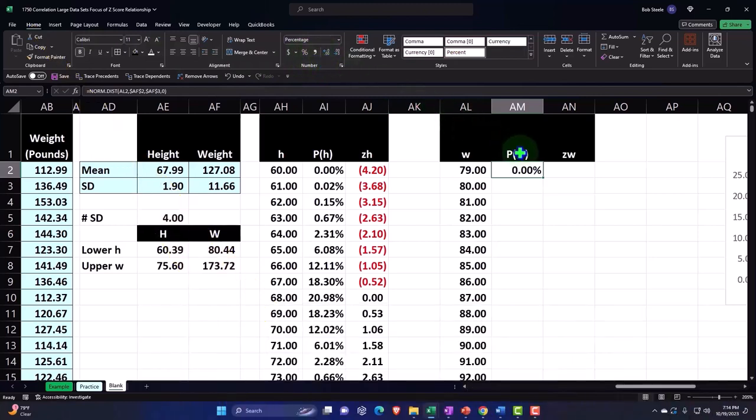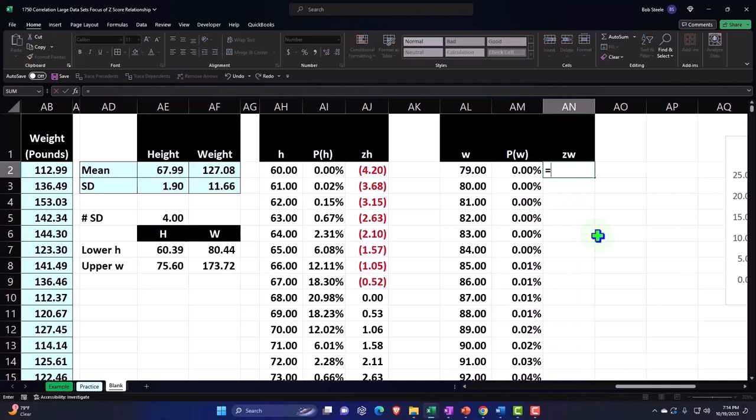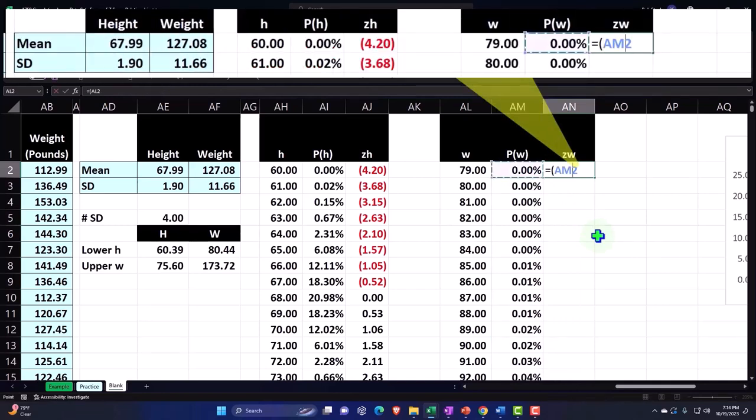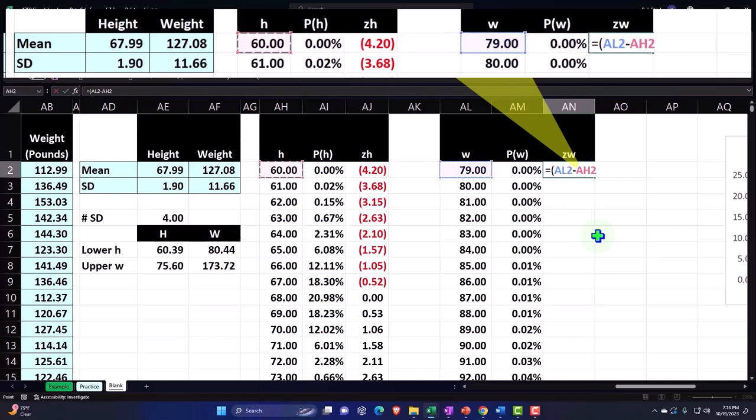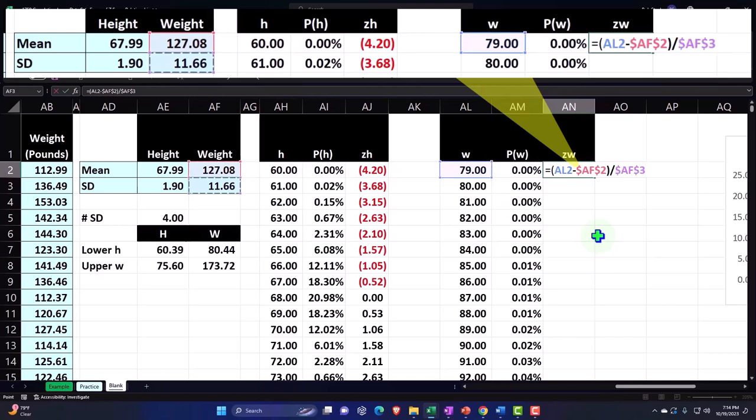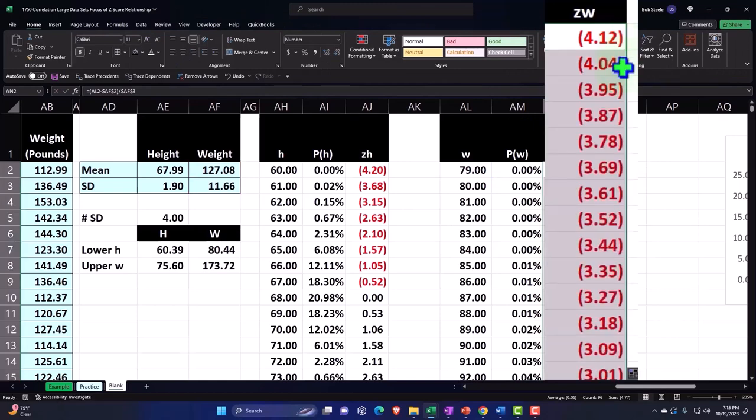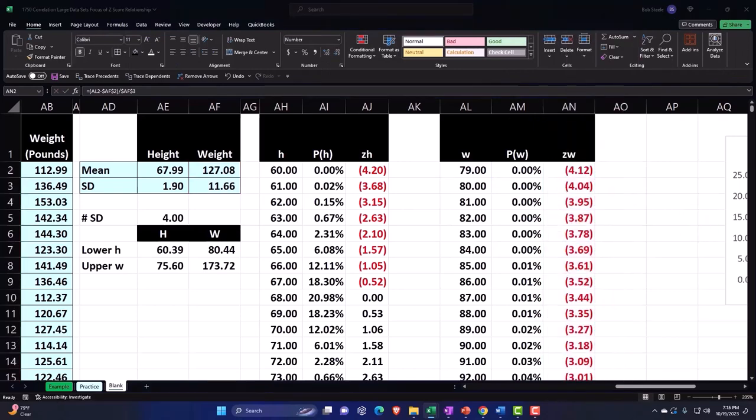Percentifying it, Home tab, Number group, percentify, adding some decimals, double-clicking to drop it down. Let's do the z-score. The z-score equals brackets, each of our data points, 79 in this case, minus the average weight, 127, which seems light to me, divided by the standard deviation here. Then we'll double-click to drag it down.